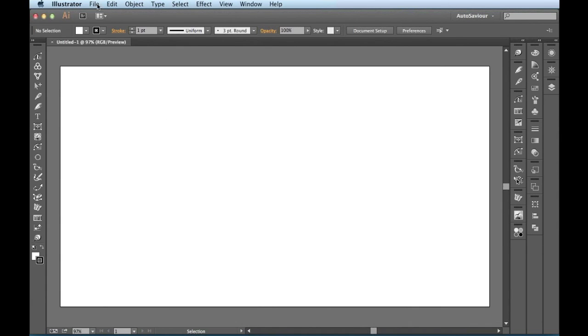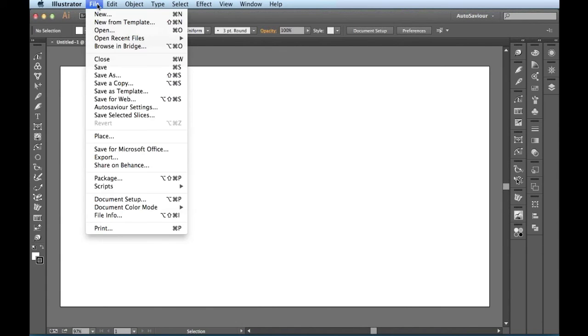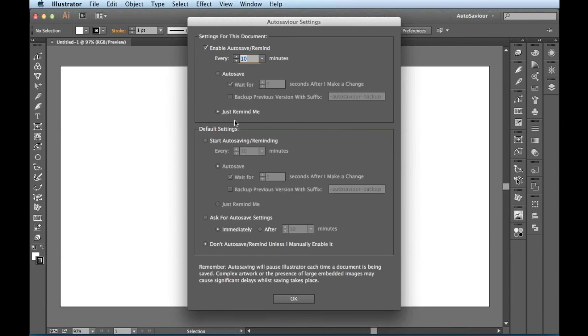All you have to do is come over here to File, find AutoSavior settings dot, dot, dot. And when you click on that, it's going to bring your AutoSavior settings back here.